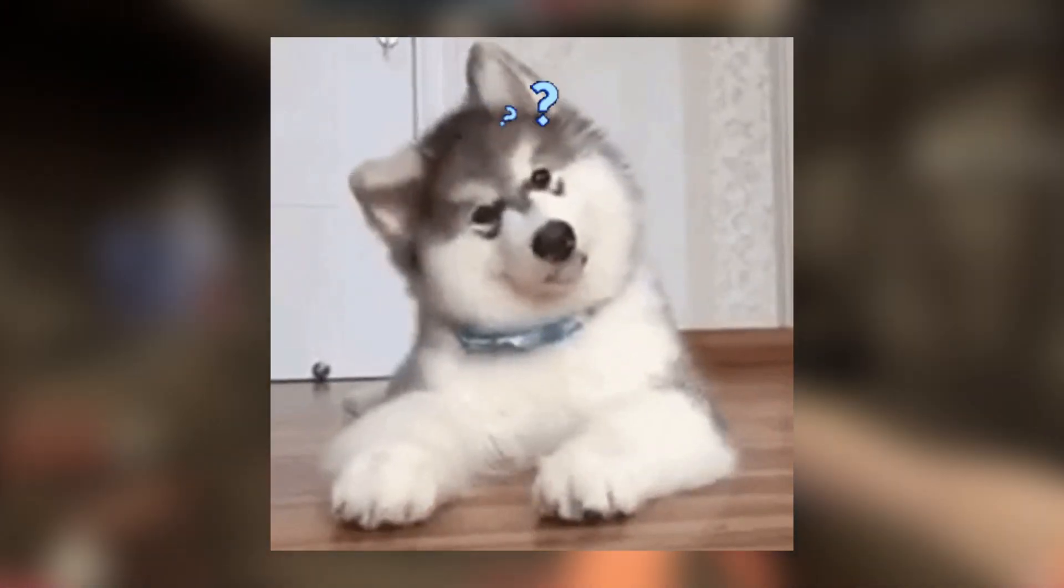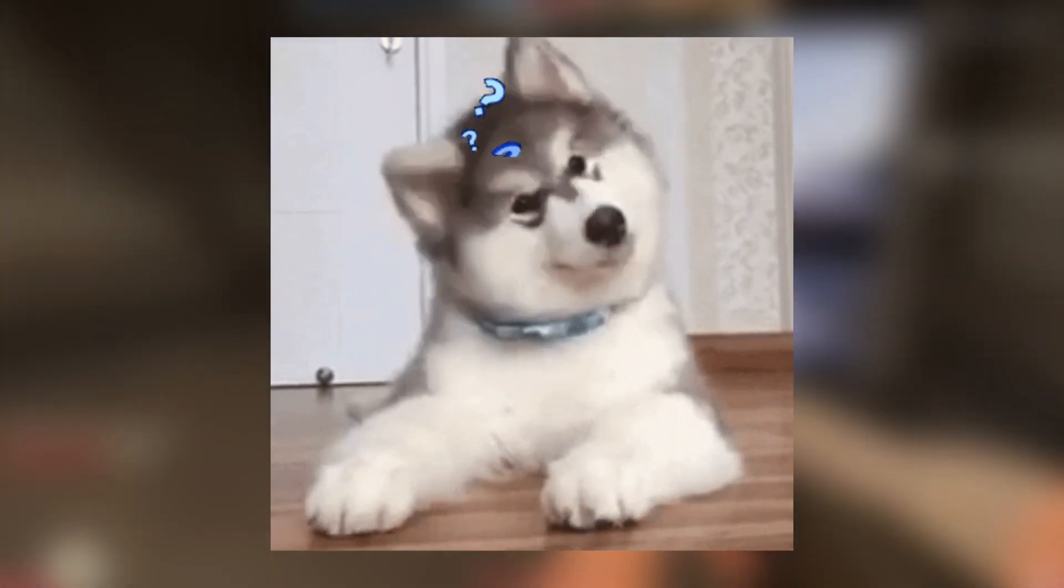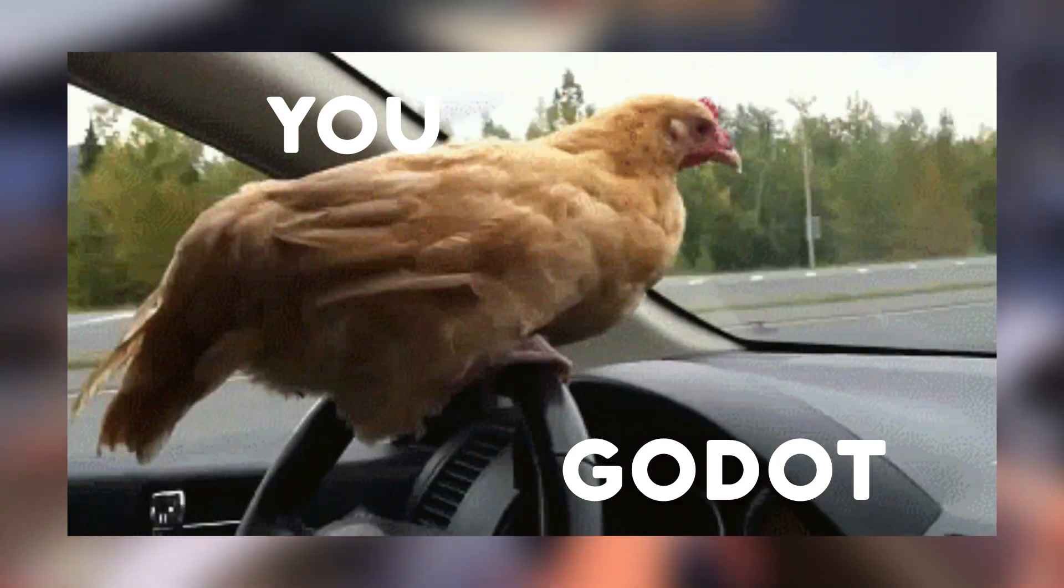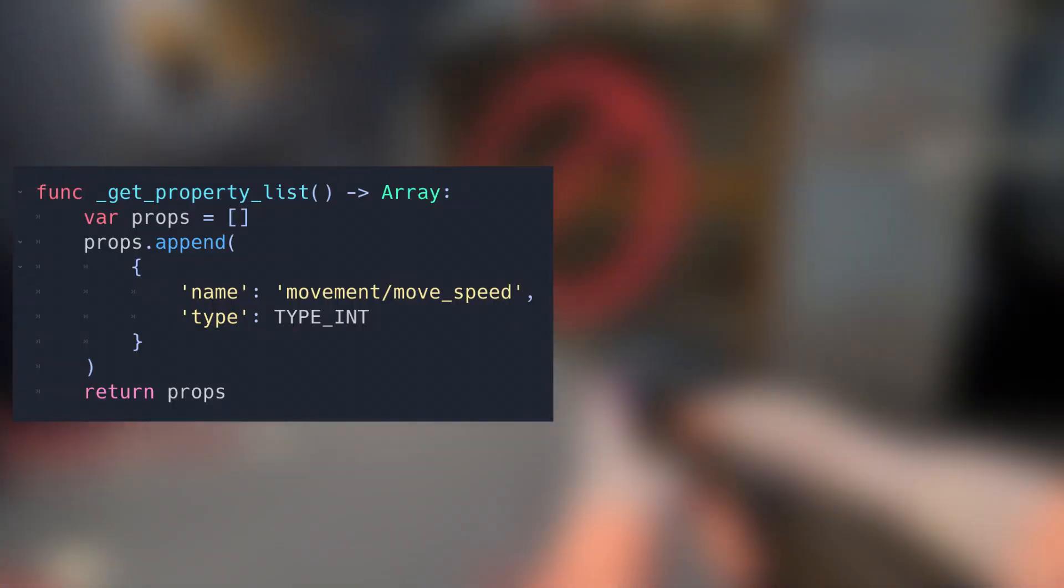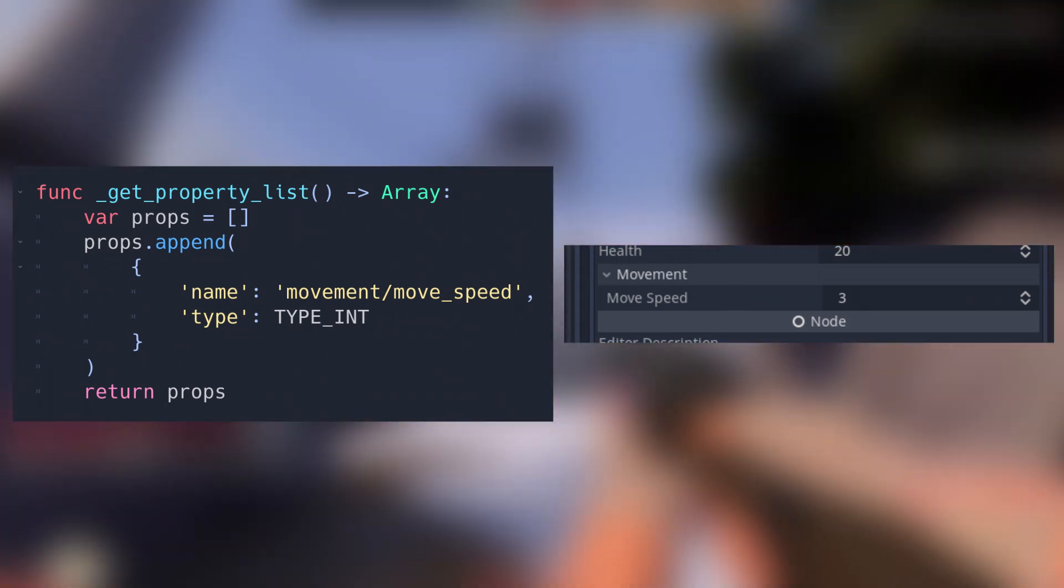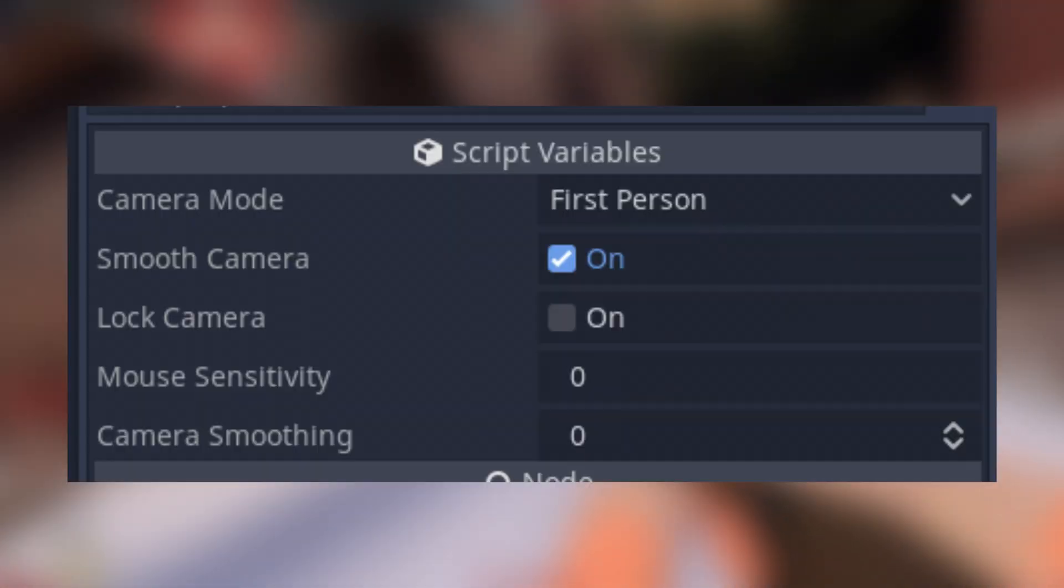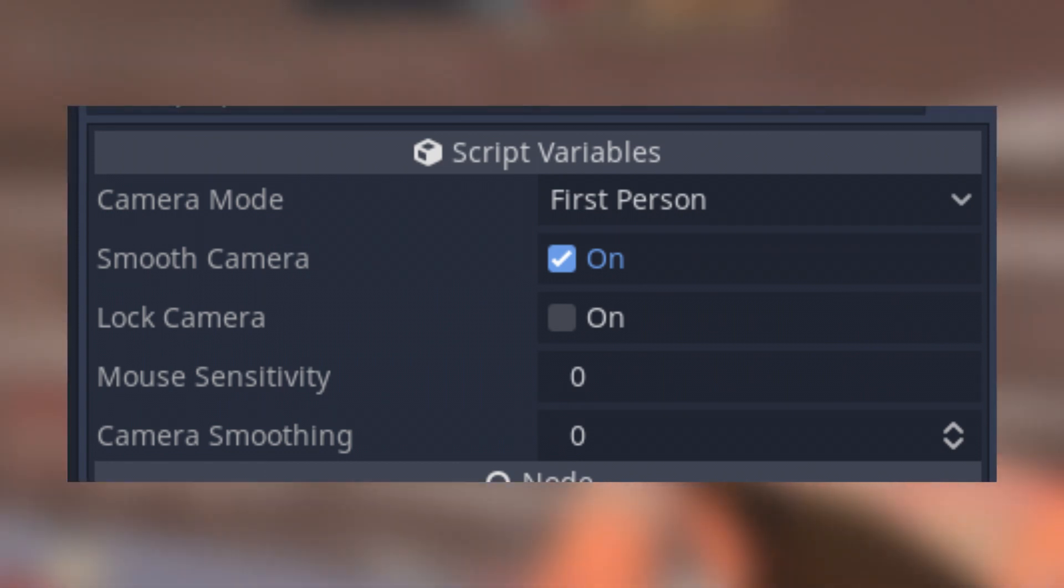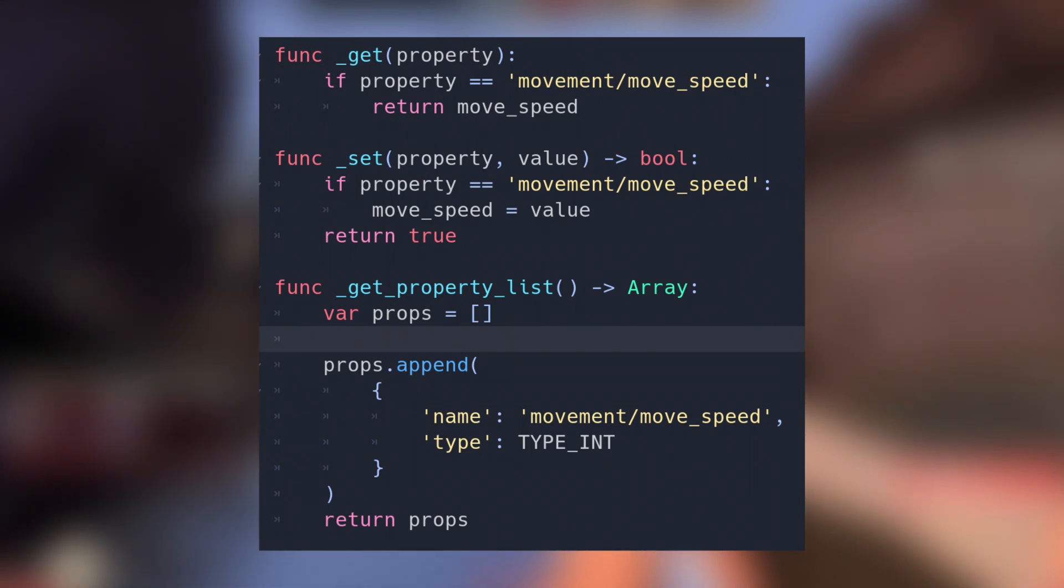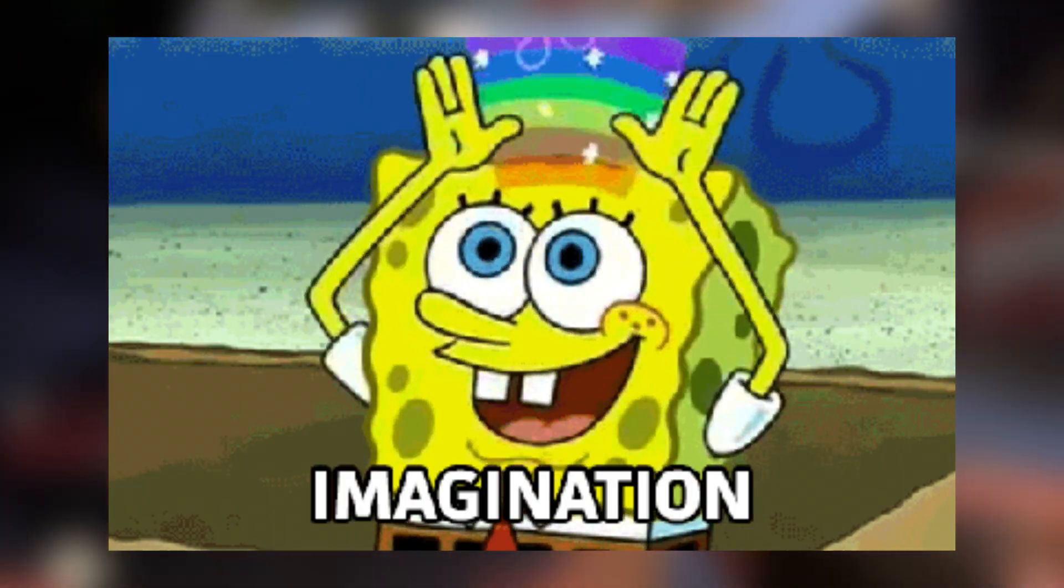Now you might think that this is an overcomplicated process for something that I can do with a simple export function. But with the property list function at hand, you now have total control of whatever we want to show in the editor. For instance, you can create paths to which the last item would turn into the variable you assigned and whatever before it will turn into a folding menu, which would allow you to organize your variables. Unlike the export function, which doesn't really allow you to make these folding menus yet as of the moment. Of course, this means that you do have to include the whole path in the other functions for this to work, but aside from that, the editor is your canvas to paint with whatever customization you want.